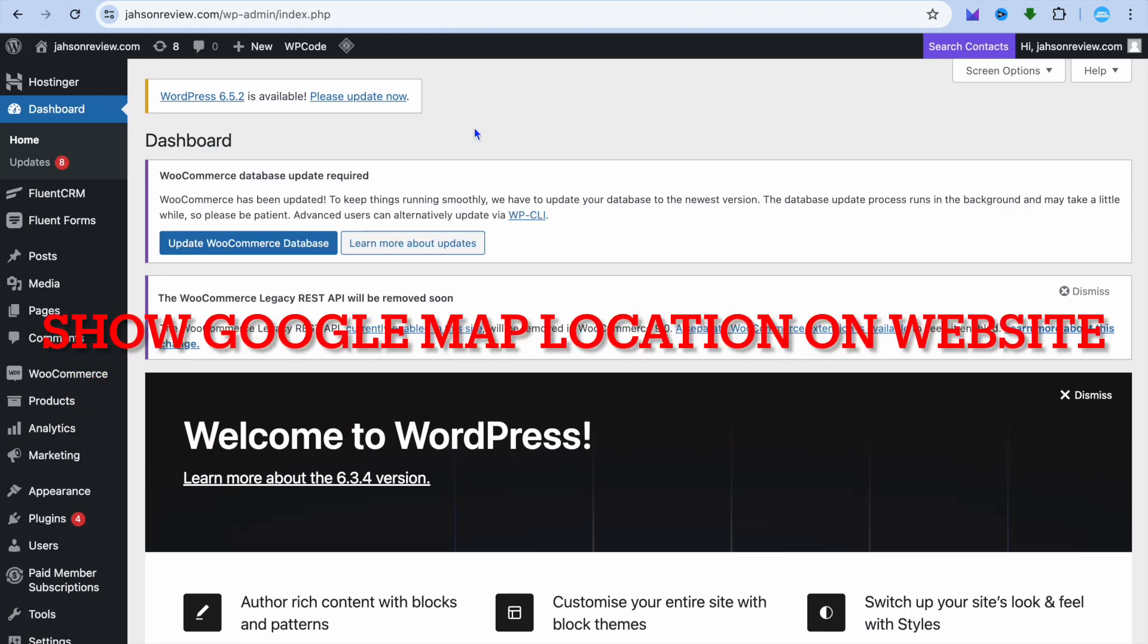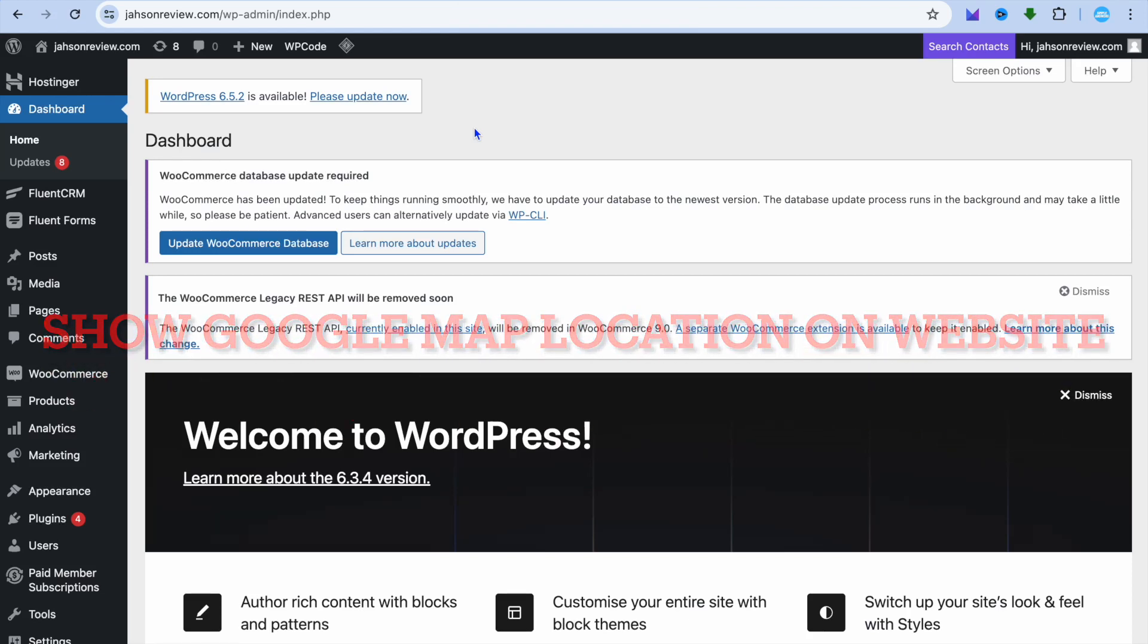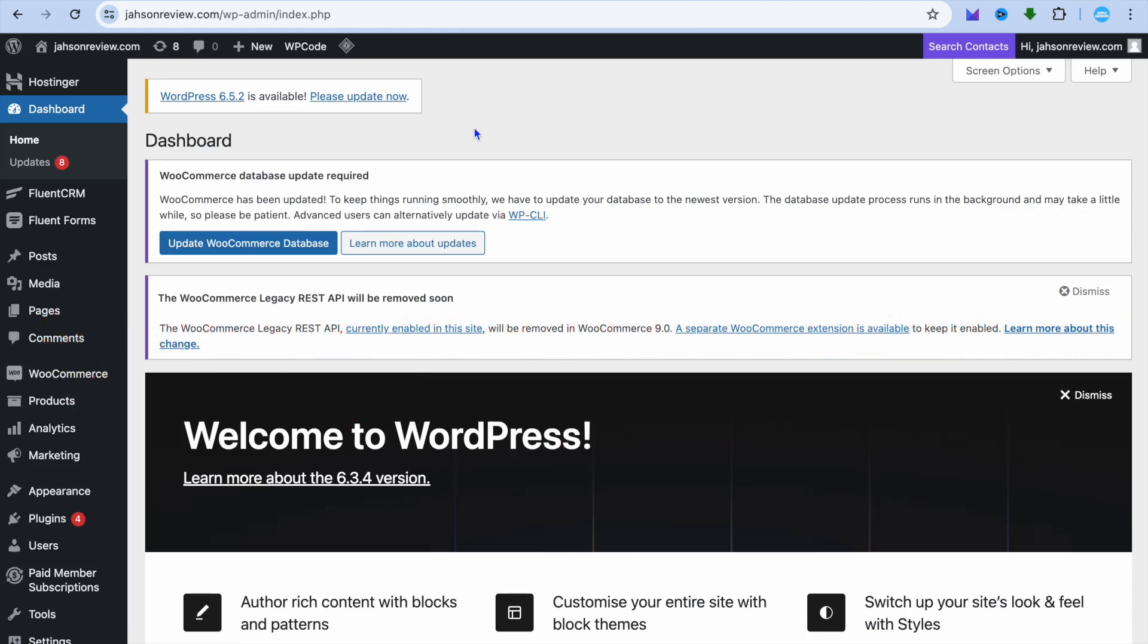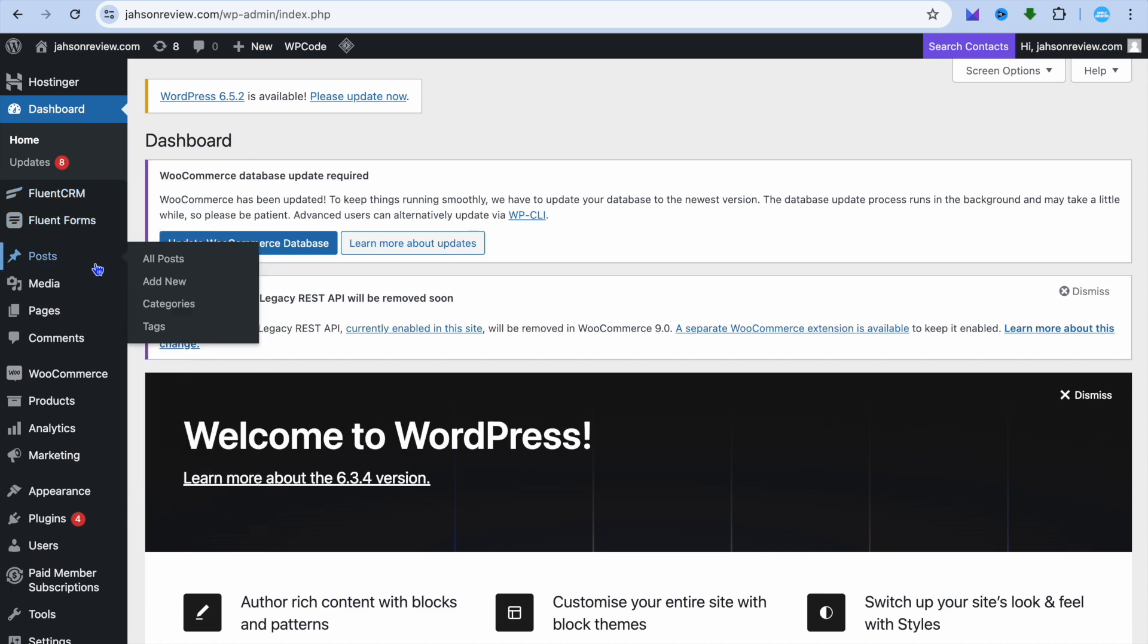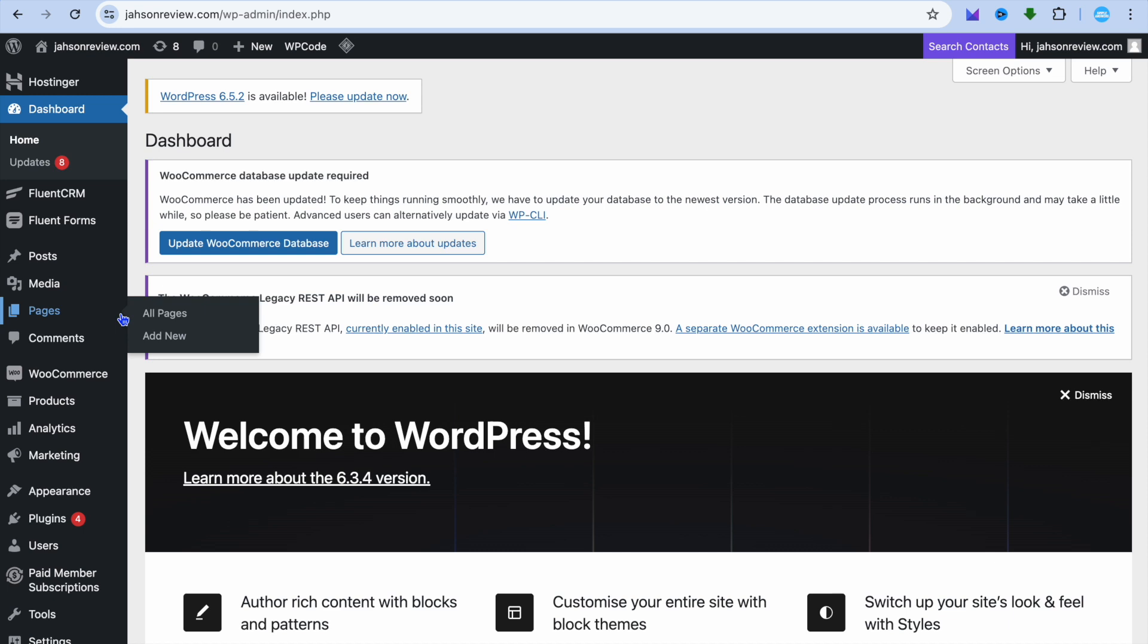In this video I will be showing you how to add a Google Map location on a WordPress website. The first thing you'll need to do is go over to the left hand menu option. For example, let's say I would like to add my map location on my About page. You can simply go over to the left hand menu option and select Pages.